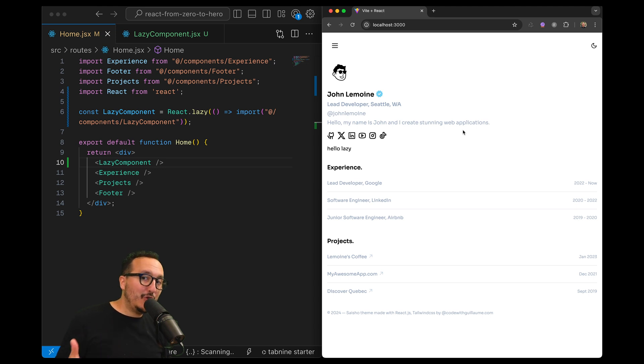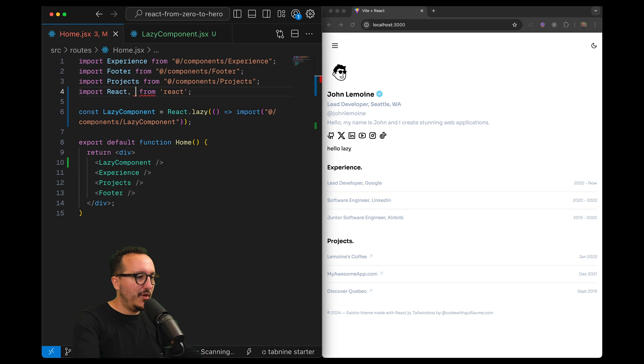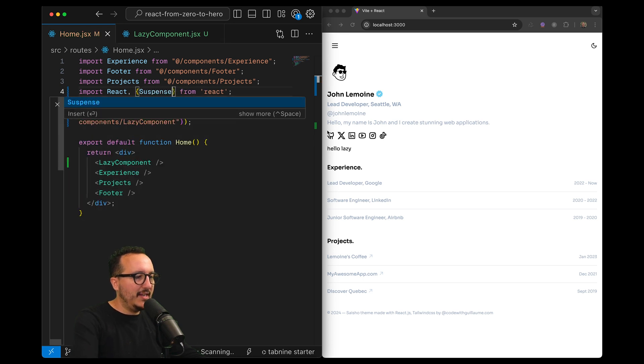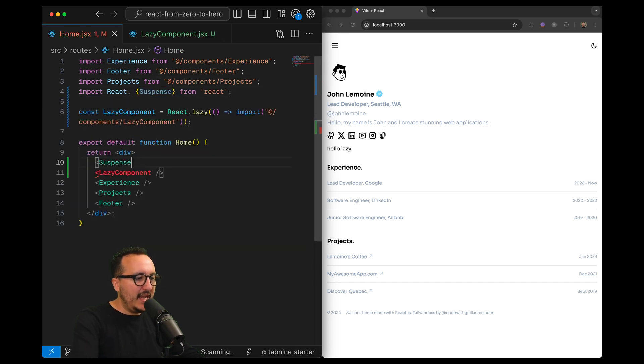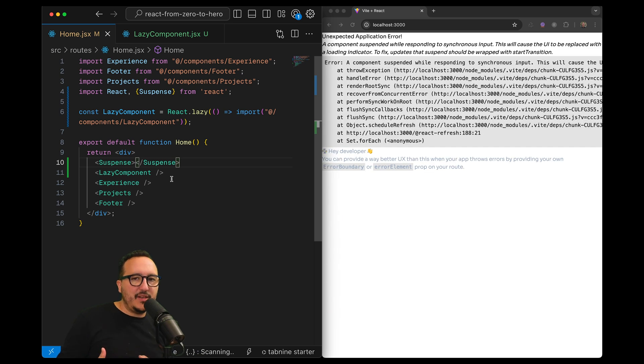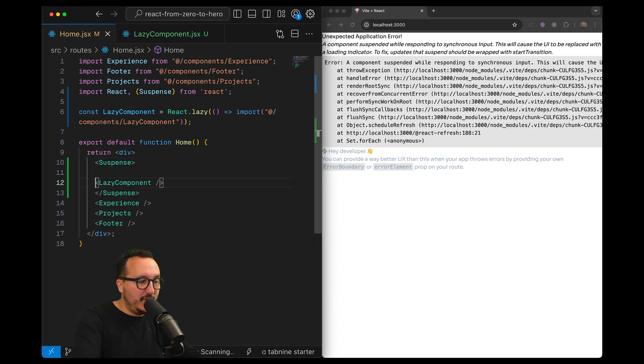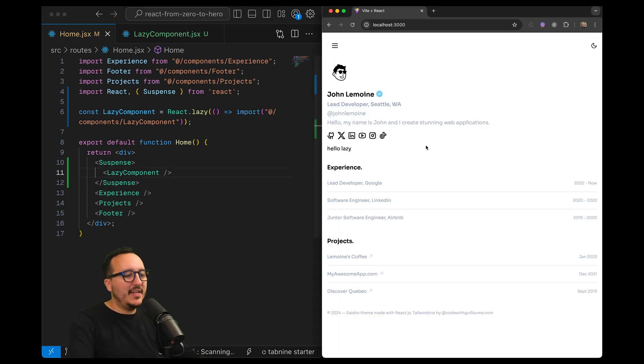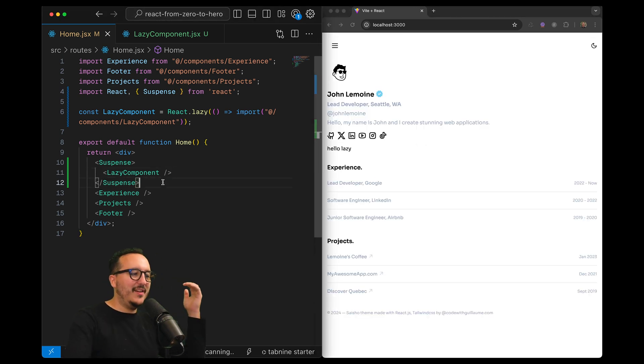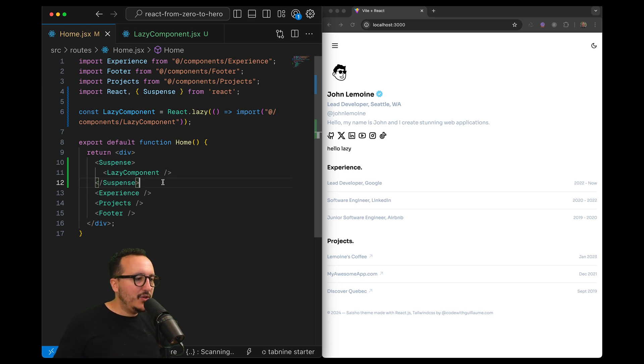Here what I'm going to do is import Suspense from React. Suspense is a component exactly like the provider component we saw before and Suspense receives children. So I can put the component that I want to be asynchronous here. Now we're not going to have the error anymore when it's going to be lazy loading.